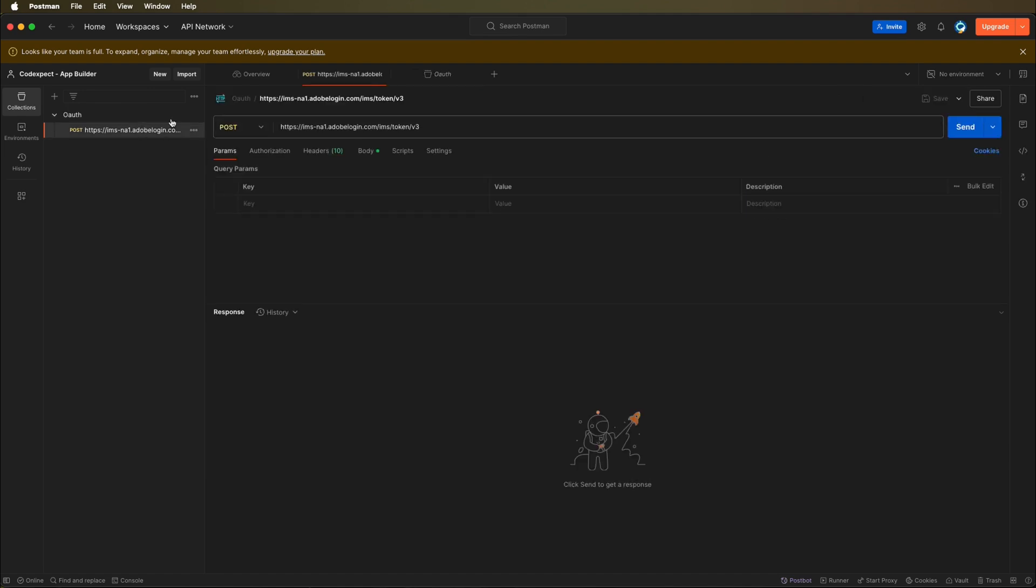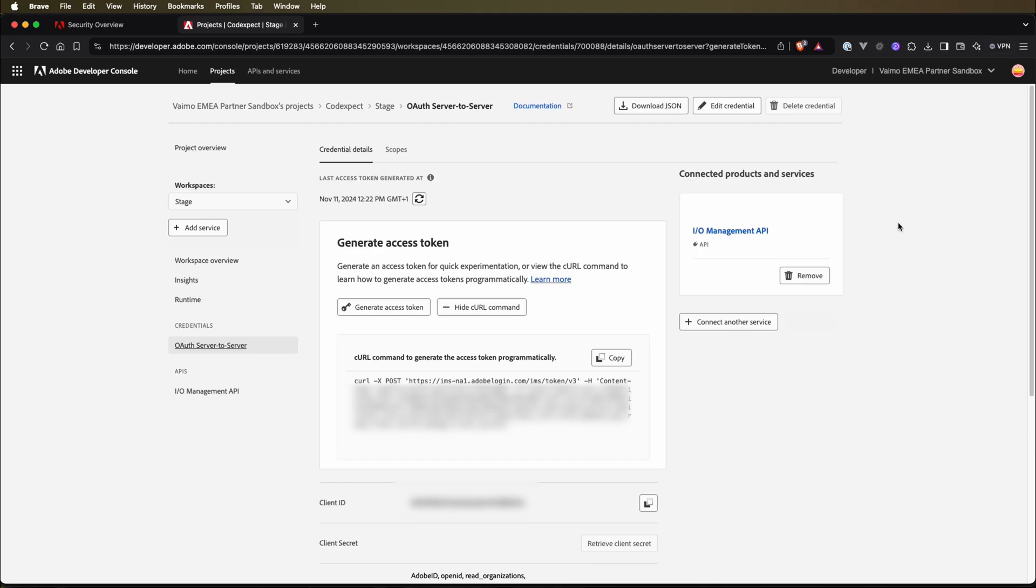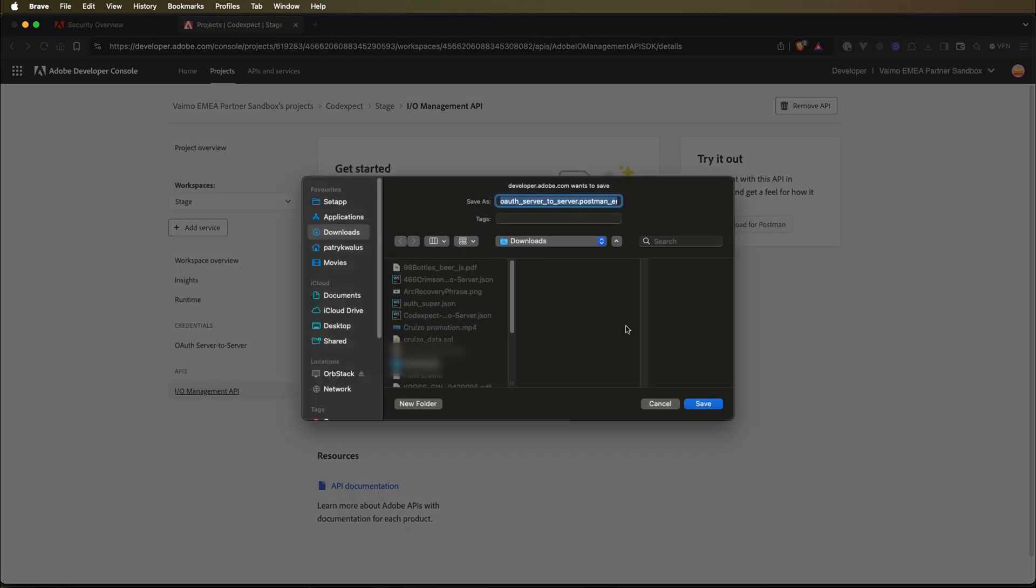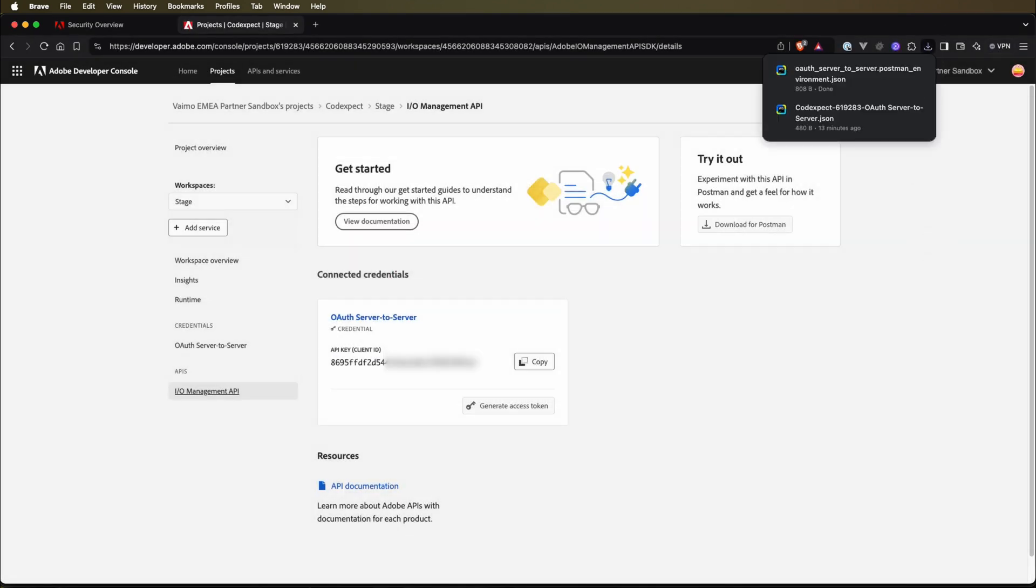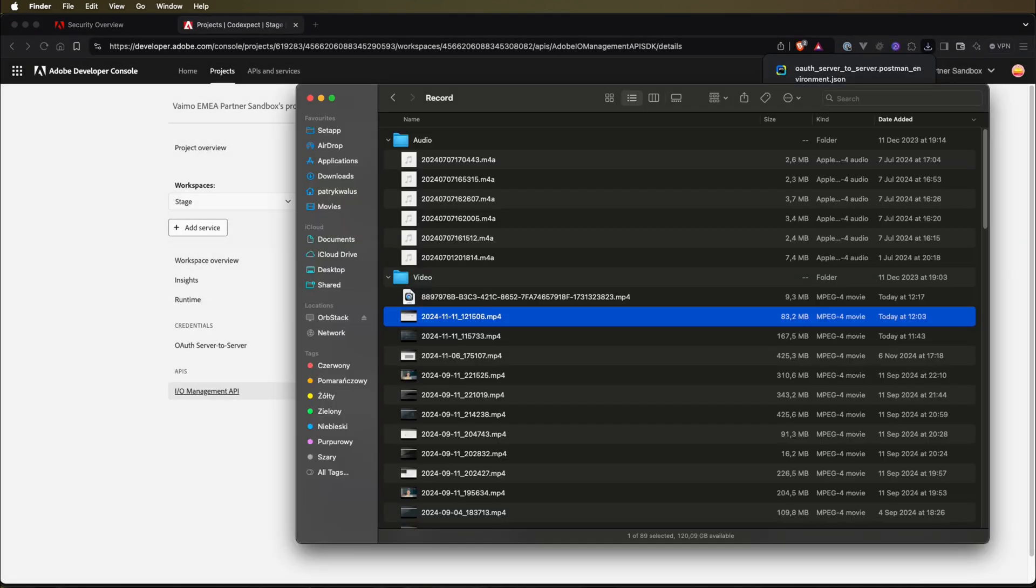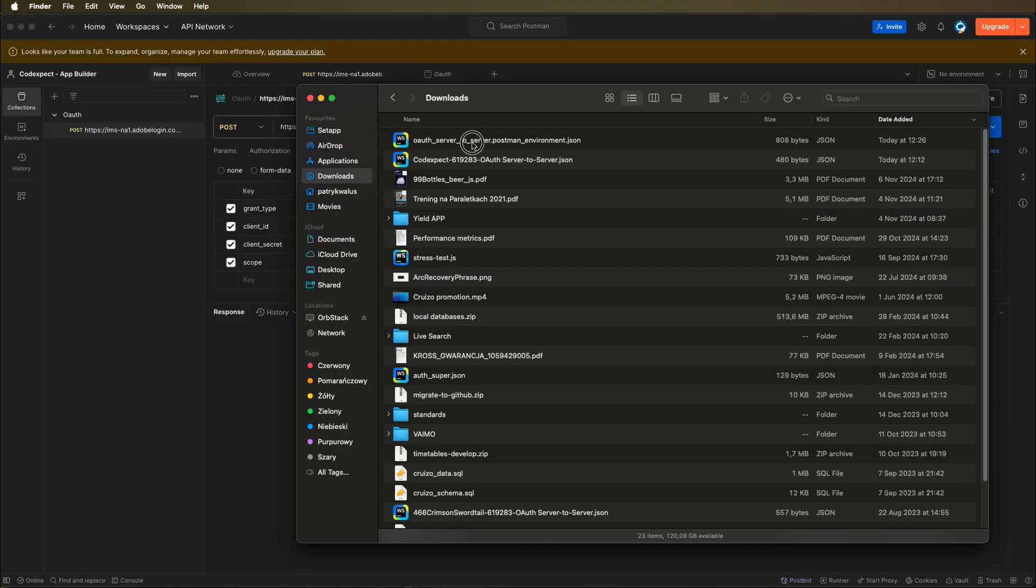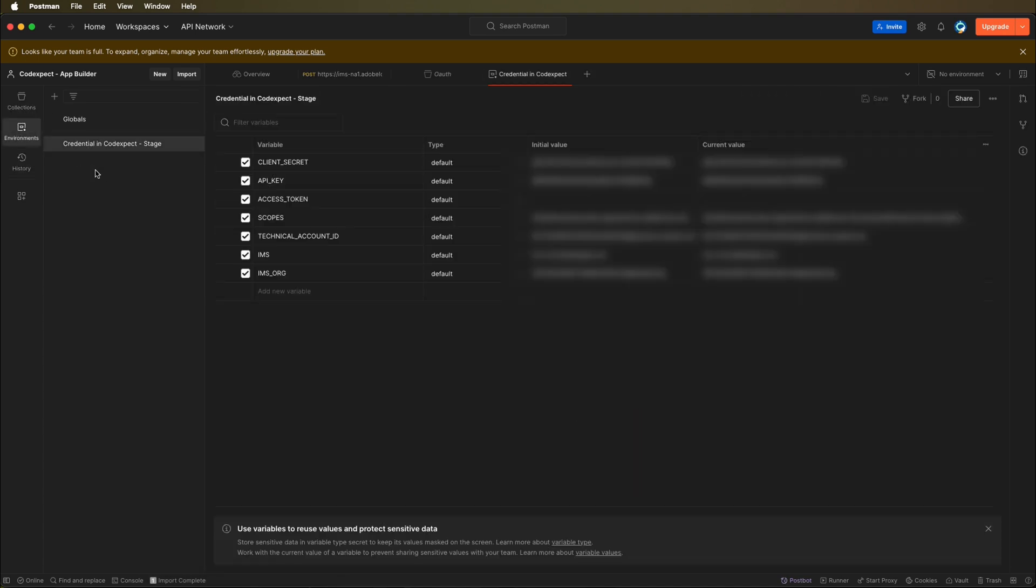It created a new post request, we can change the name of the collection to OAuth. Here we can see the request with some credentials. But actually, we can get back to our developer console. Let's get back to AIO Management API. Here we can download environment variables for OAuth server to server. Let's download it and import it into Postman. Let's go to environment. We can see that we have credential encode expect stage, so we have all the credentials that we need here.